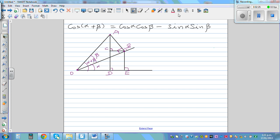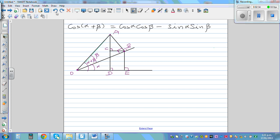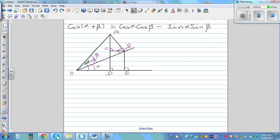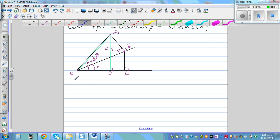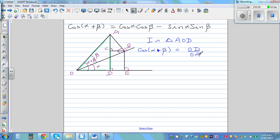So let's start. In triangle AOD, using SOHCAHTOA, I can say cos(α+β) is adjacent over hypotenuse, which is OD over OA. Now, can I say OD is OE minus DE? So in place of OD, I can write OE minus DE, all over OA.